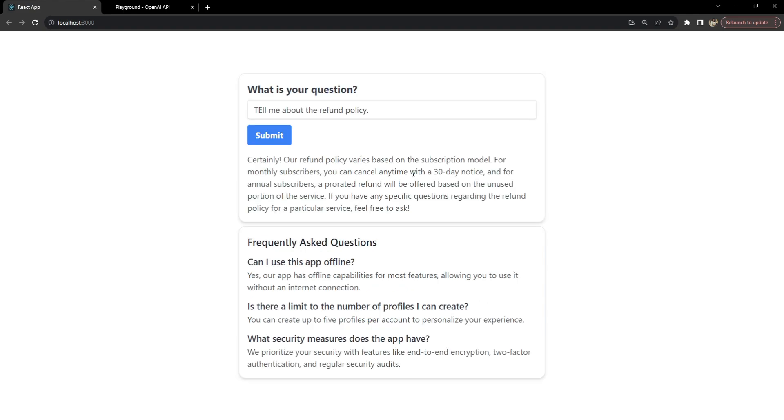Now the AI is going to look into the company's details about what the current refund policy is. Based on that information it simply gives an answer.